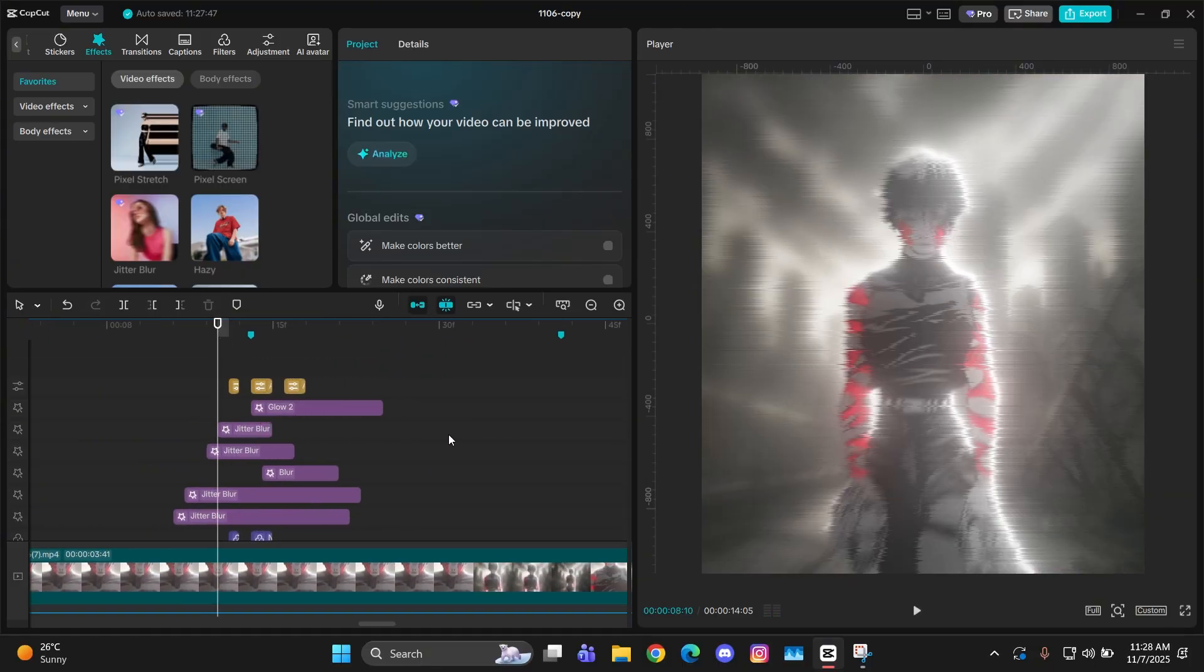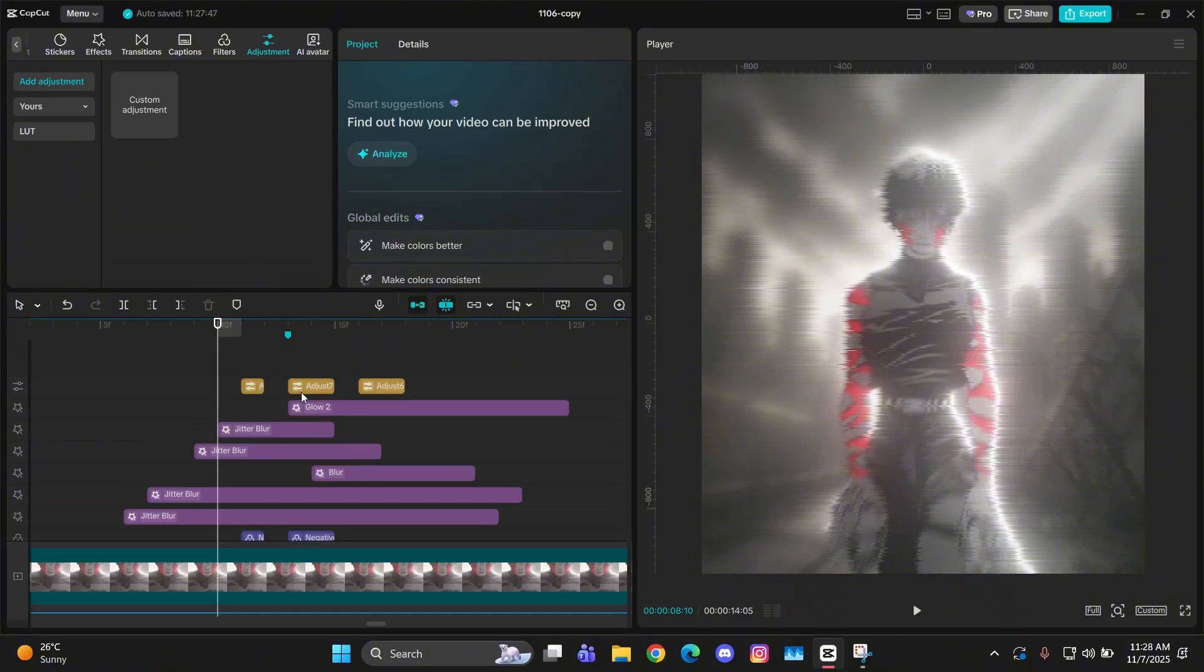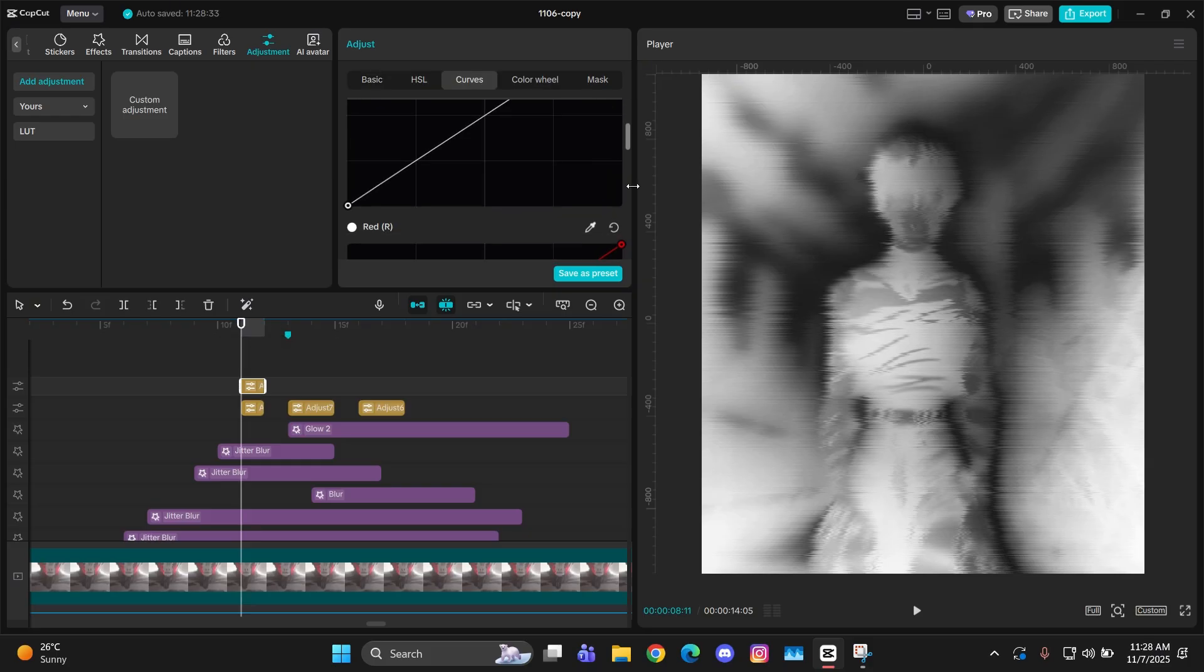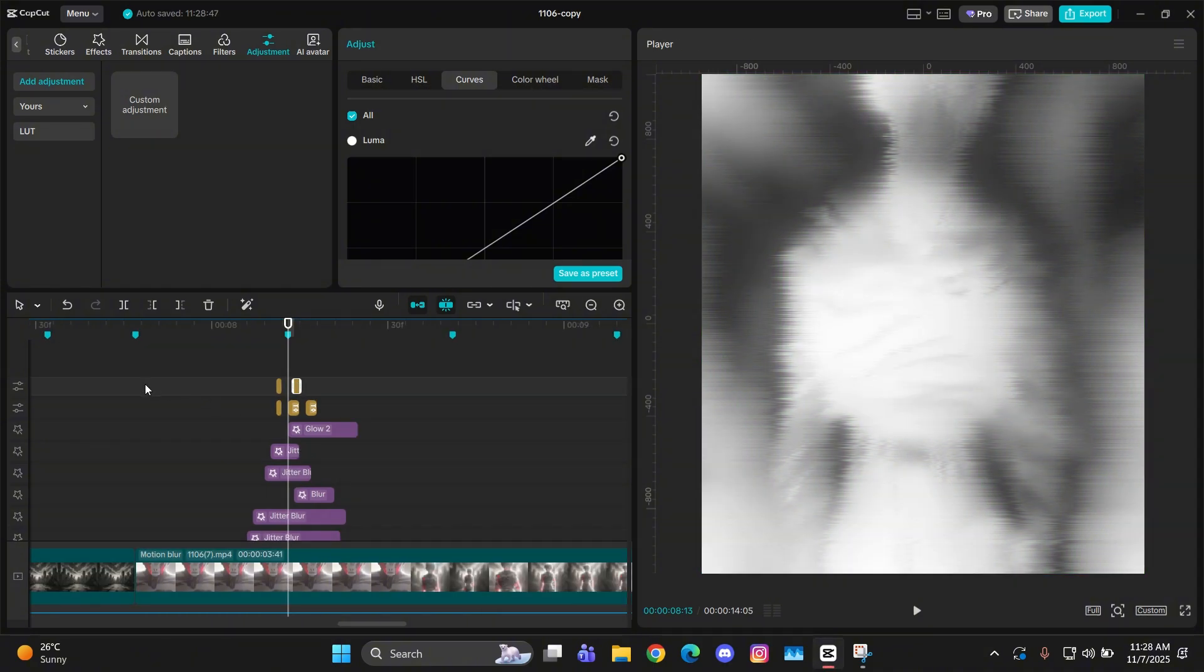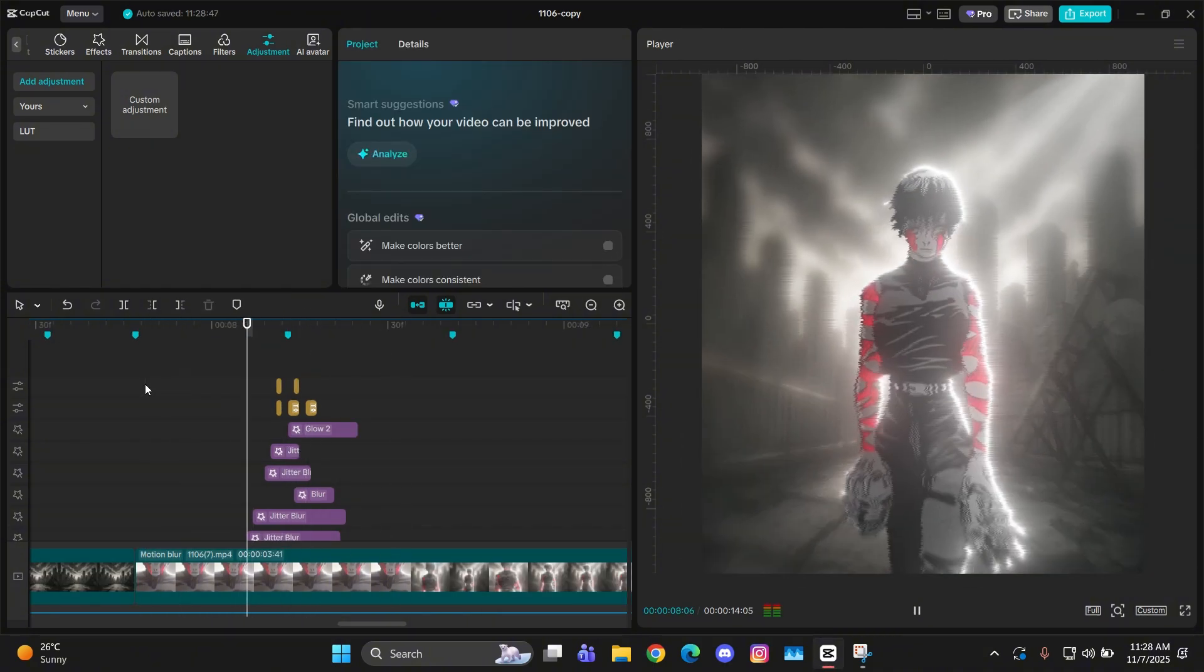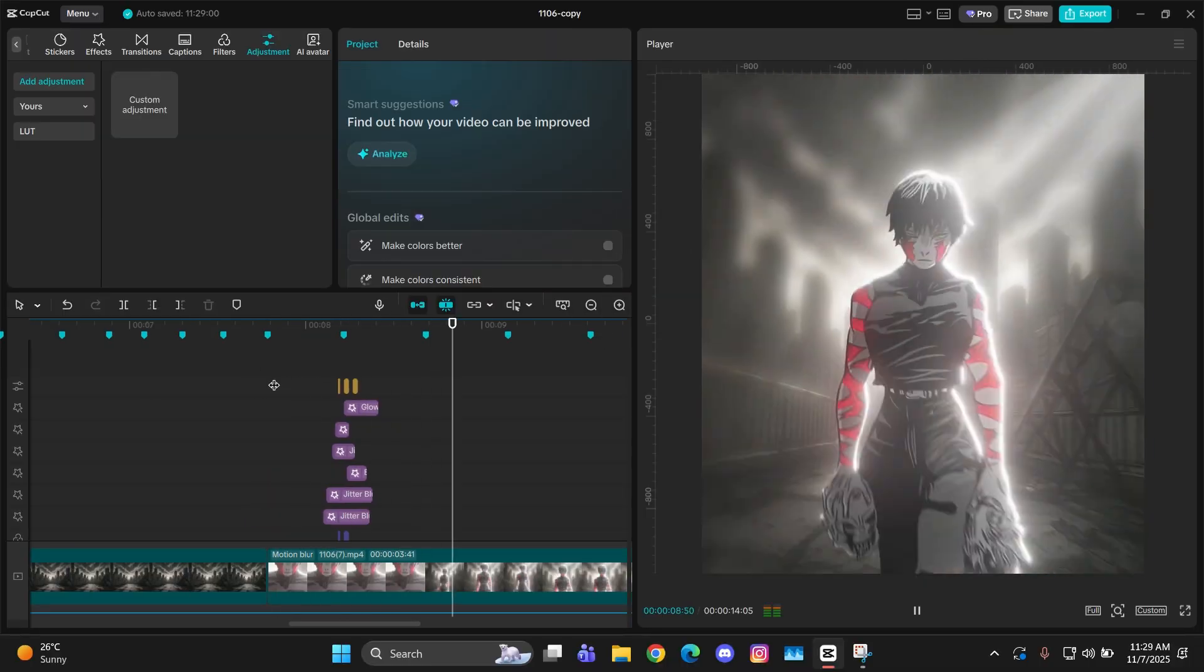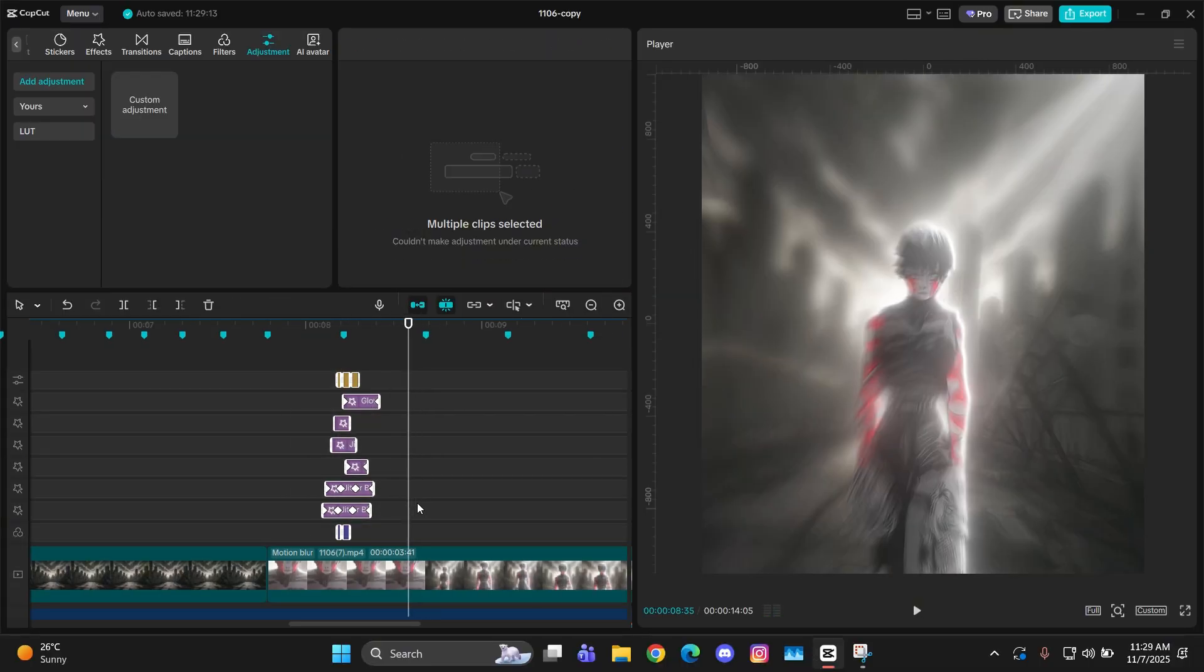You can also try to add any effect to it, or you can say any color to it, by adding an adjustment layer above these other adjustment layers which you added before. And then from the curves you can simply change their color to whatever you want. And that's it. That's how you can make this glitch in CapCut.